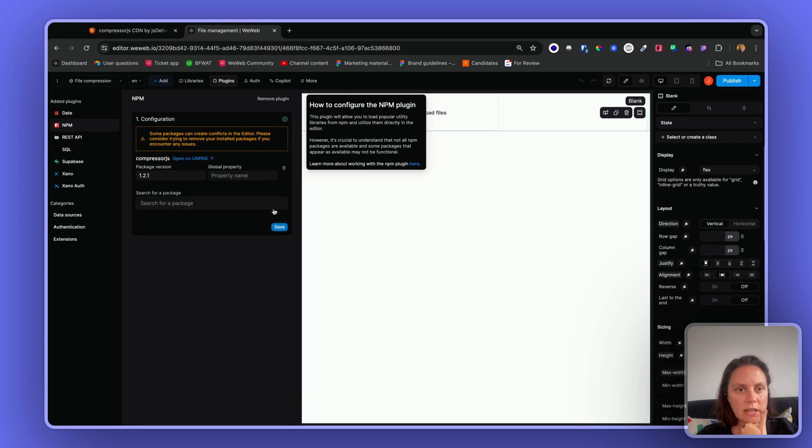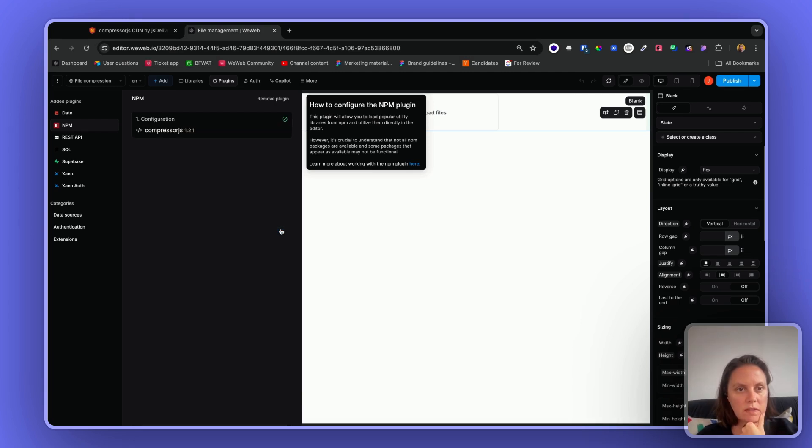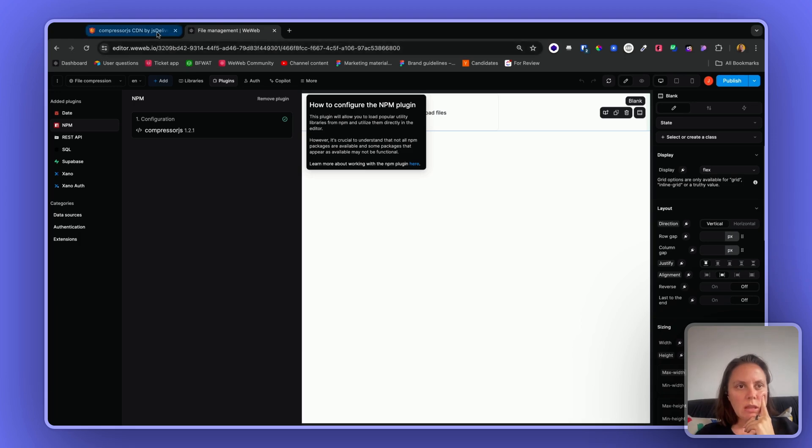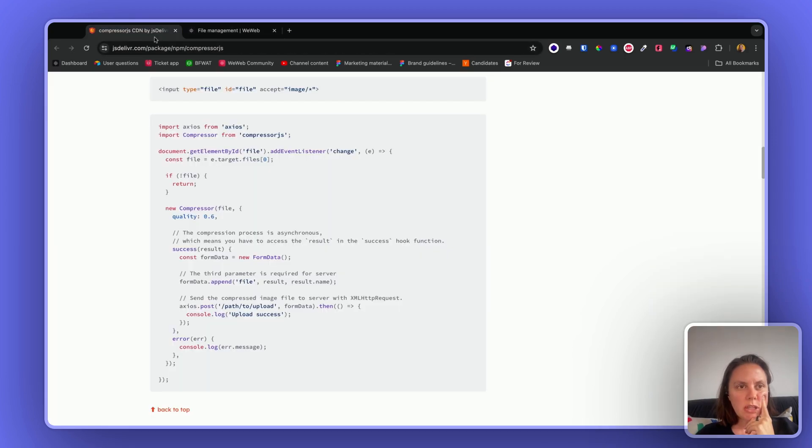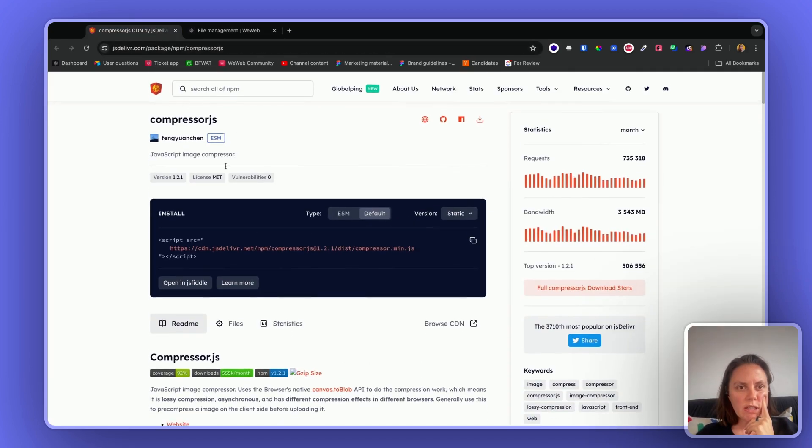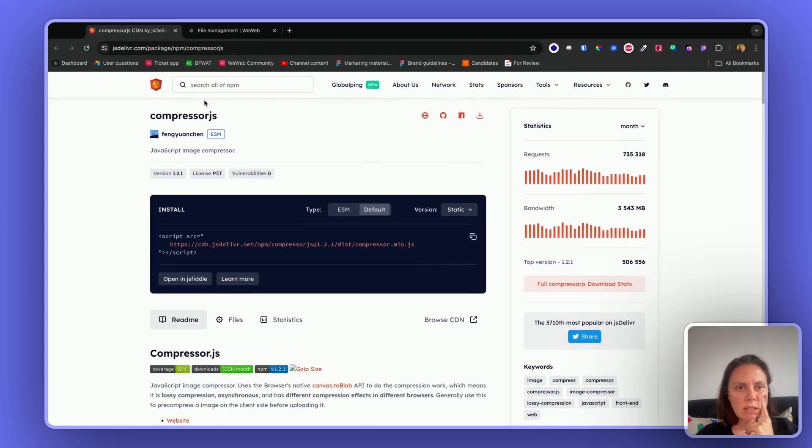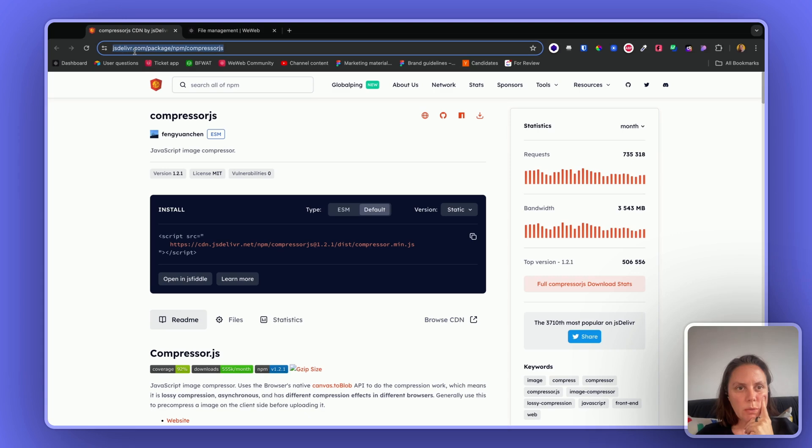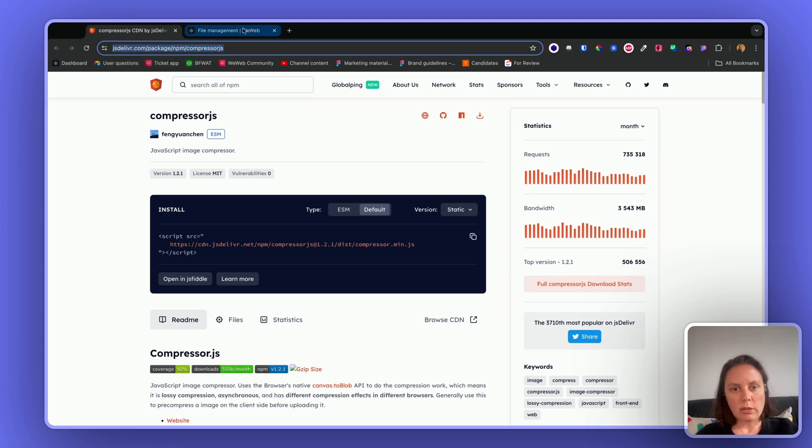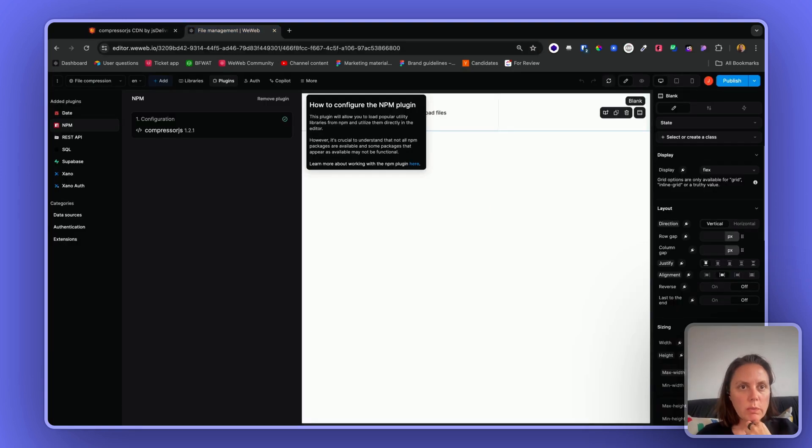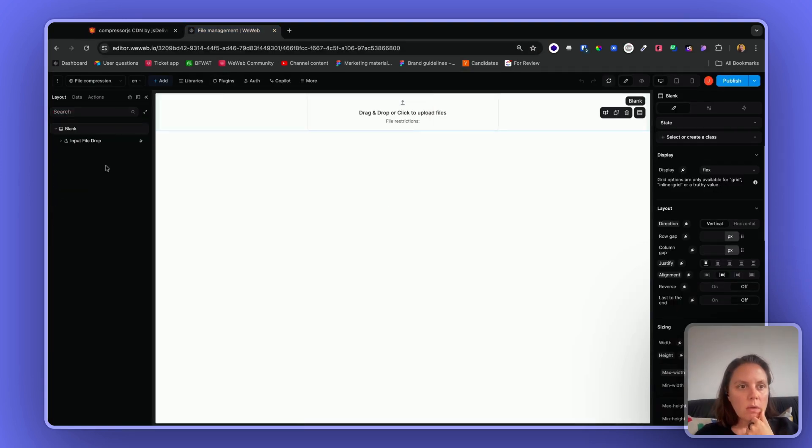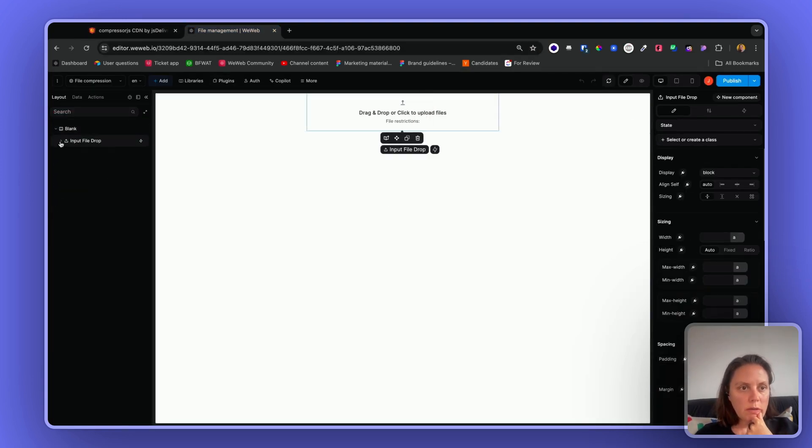You can add it here, just save this and you're good to go. The documentation for this library, in case you need it, is right here. I will link to this in the post, but I'll try to give you a rundown of how you can make it work in WeWeb.